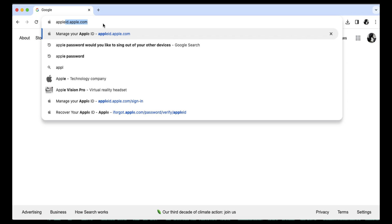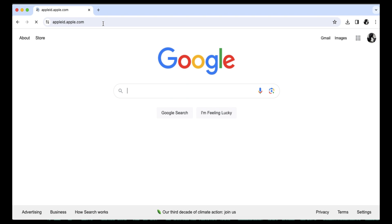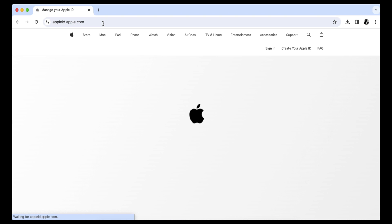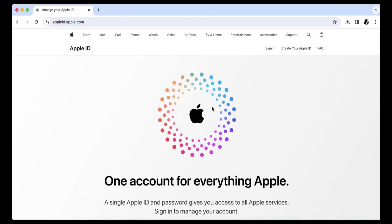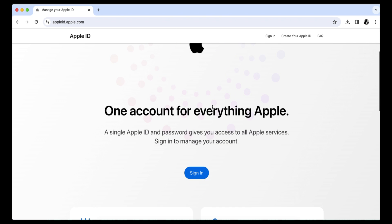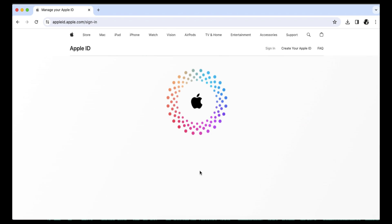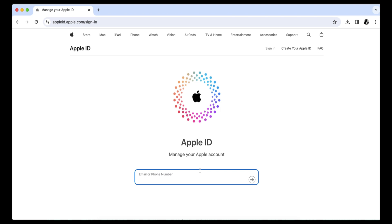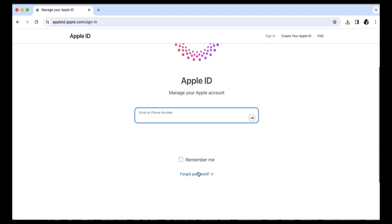You can also go to AppleID.Apple.com and click Sign In, and then click Forgot Password.